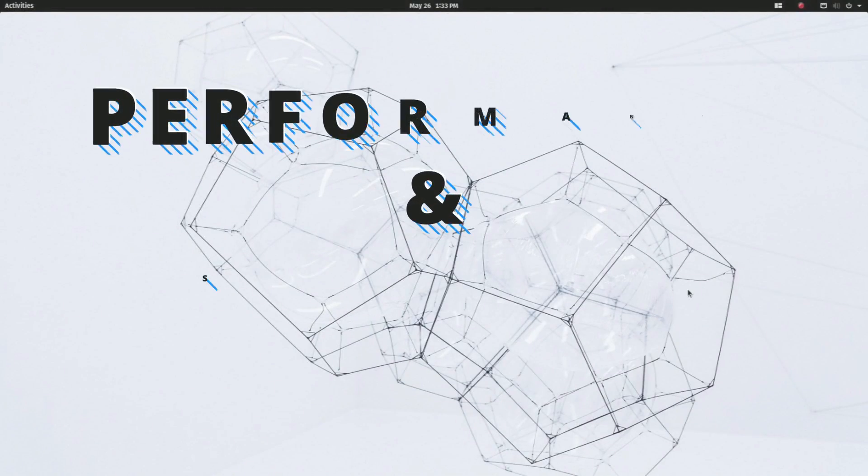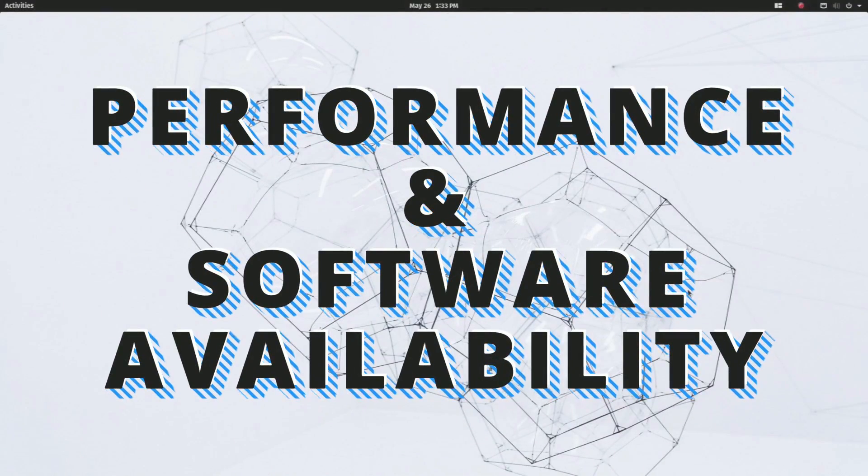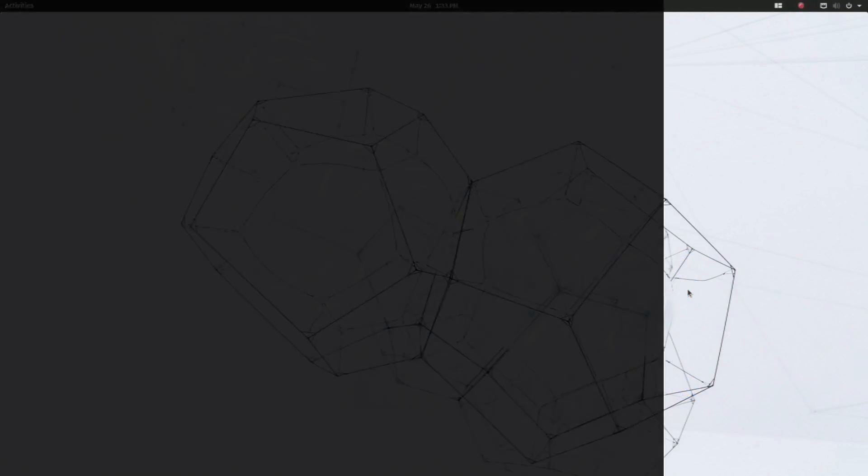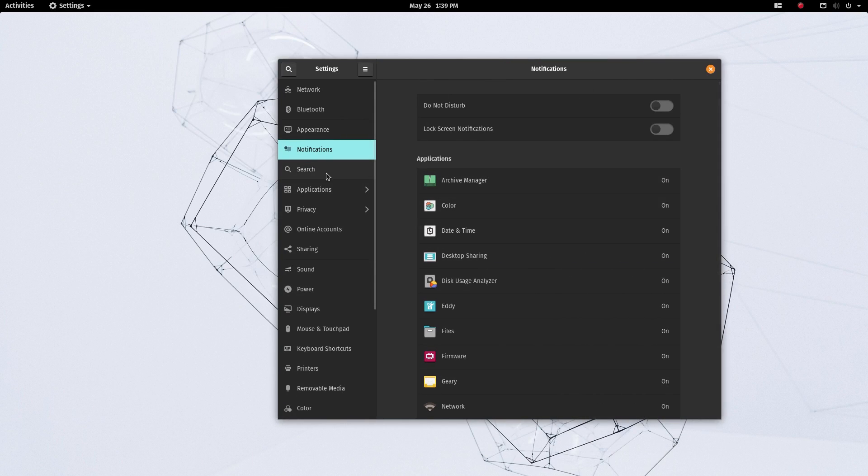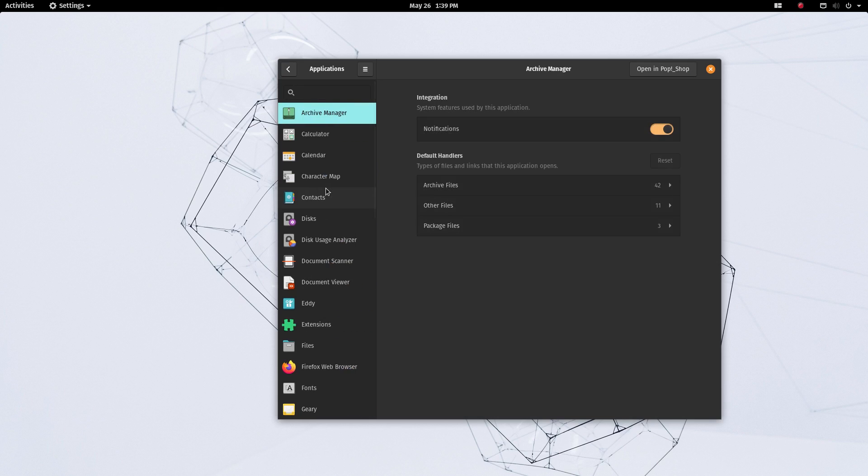Next up, let's have a look at the performance and the software availability of PopOS. I have combined these two categories specifically because Pop provides a huge advantage over Ubuntu in these two categories.